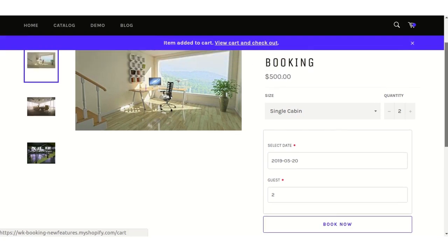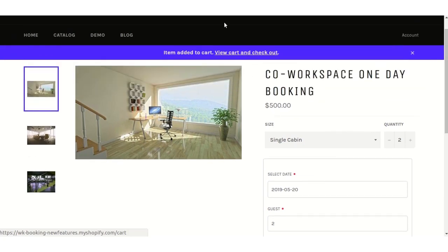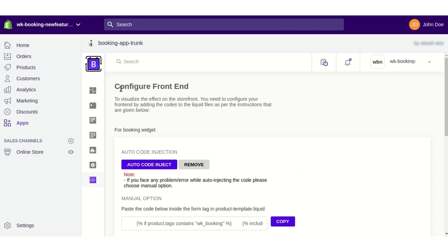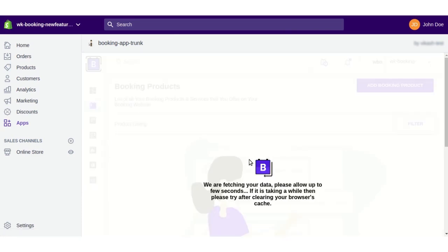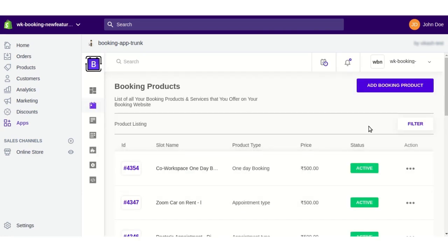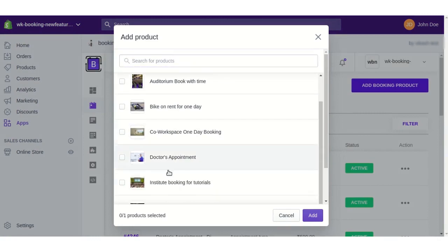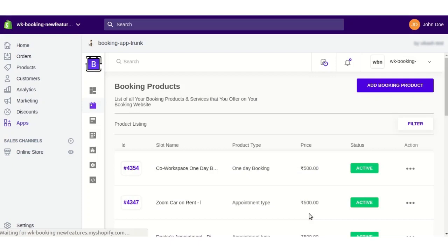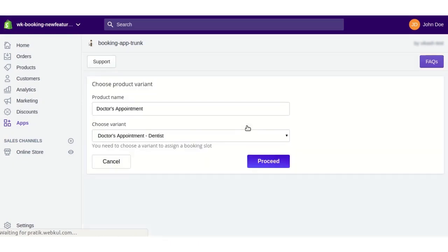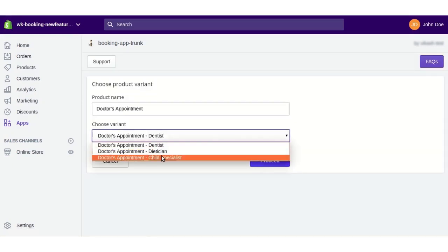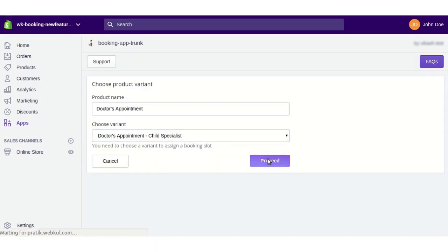Similarly, suppose I want to add an appointment-type booking — for example, a dental booking service. I will select the booking product, such as Doctor's Appointment, click the Add button, select the variant, and click the Proceed button.